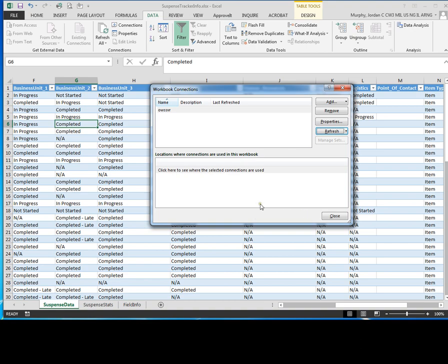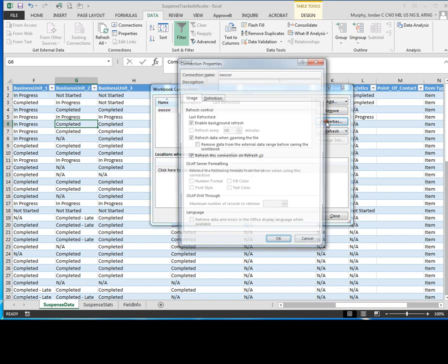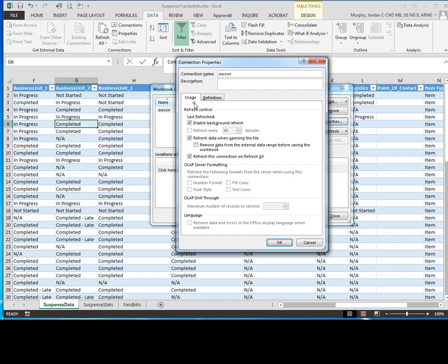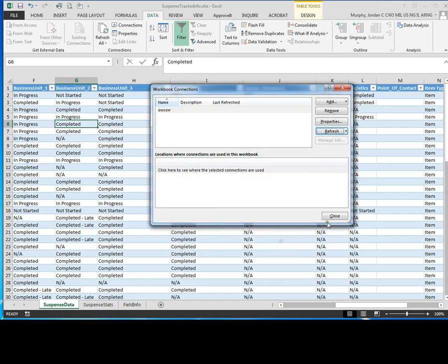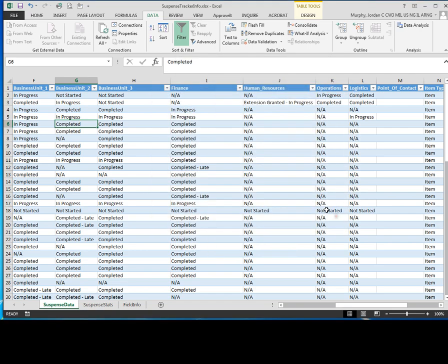So now anytime you open this file, whether it's on your server or located elsewhere, it's going to go back out to your SharePoint server and it may require you to reconnect to the SharePoint server. If you have CAC authentication on your server, you'll have to go on to authenticate back to that server. So again, once you select it, click properties under usage, enable background refresh, refresh on connection, on refresh all, and click OK, hit close.